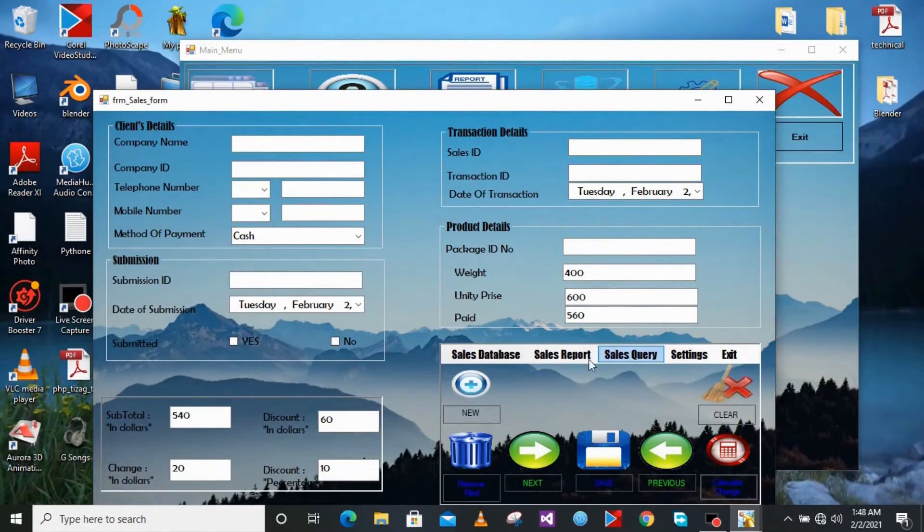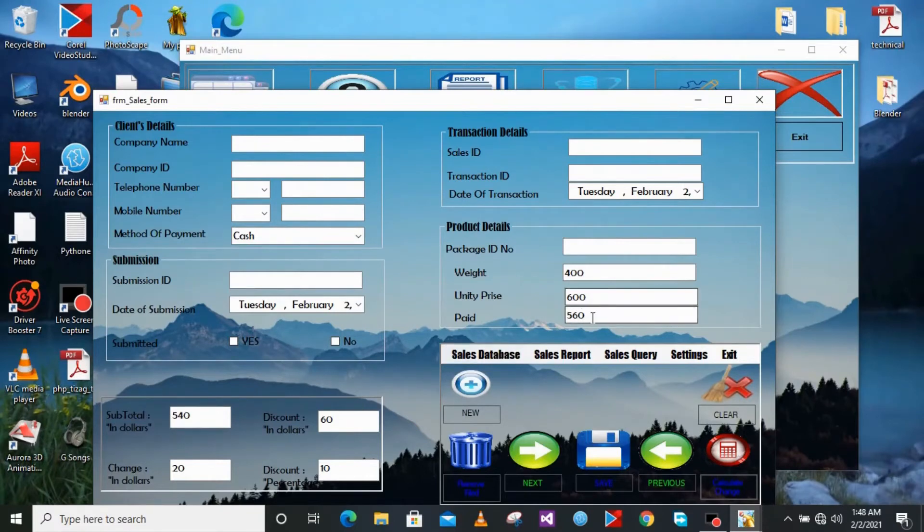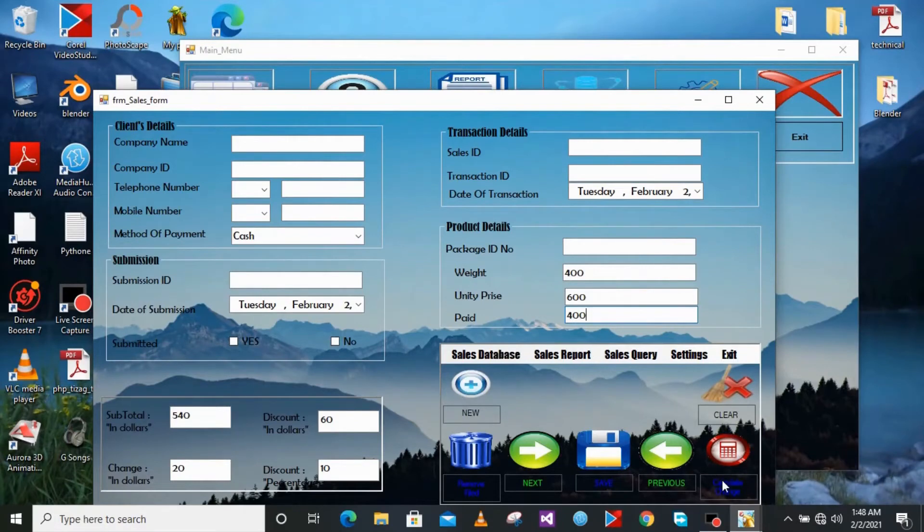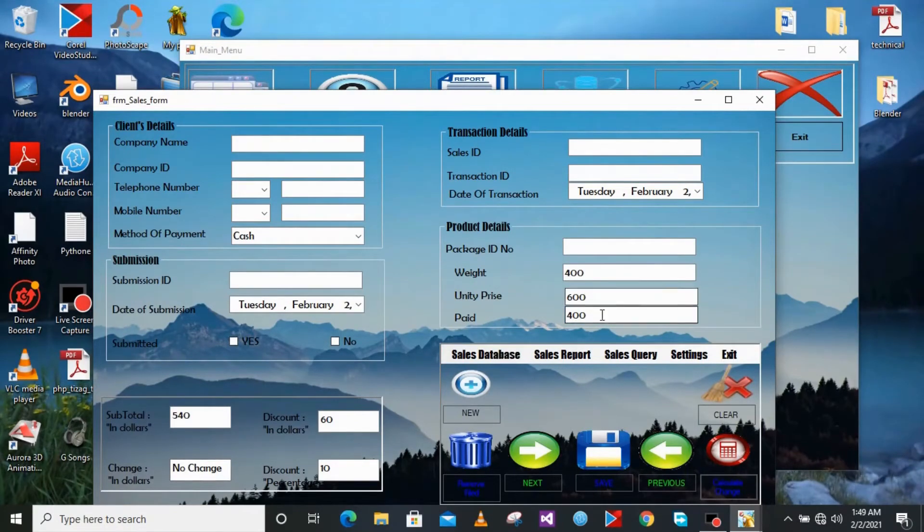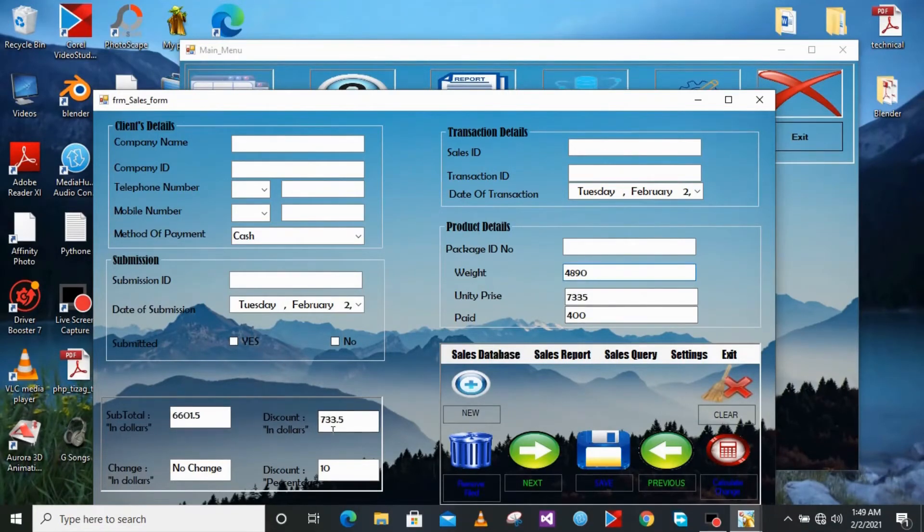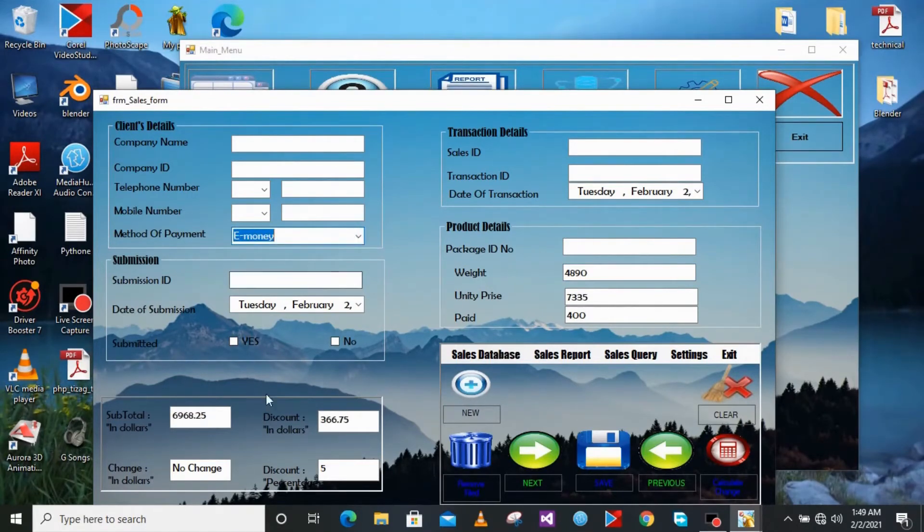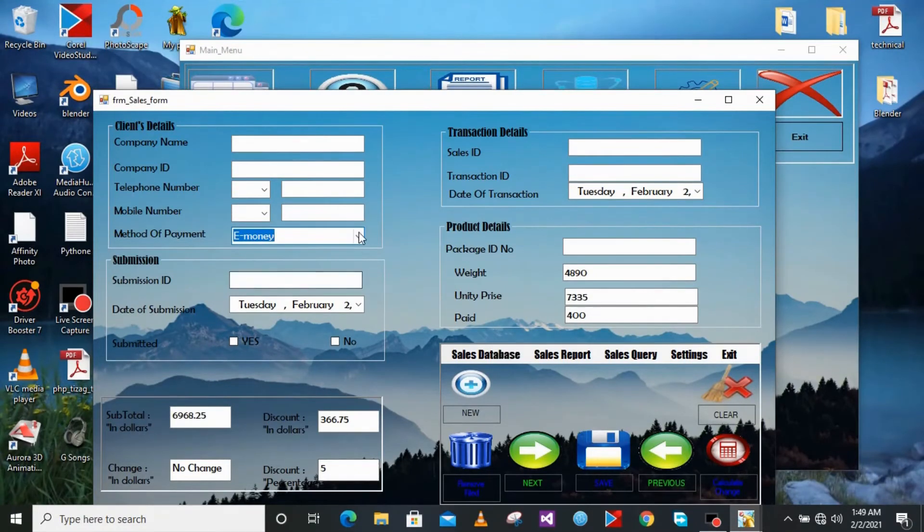If there is no change, let me change the value and put it a little bit lower than the subtotal. It will tell you that there is no change. So now even if you just change the weight it will automatically change on the subtotal. And now if you choose the method of payment, if you choose another method of payment like E-money it will have a discount percentage of 5%.